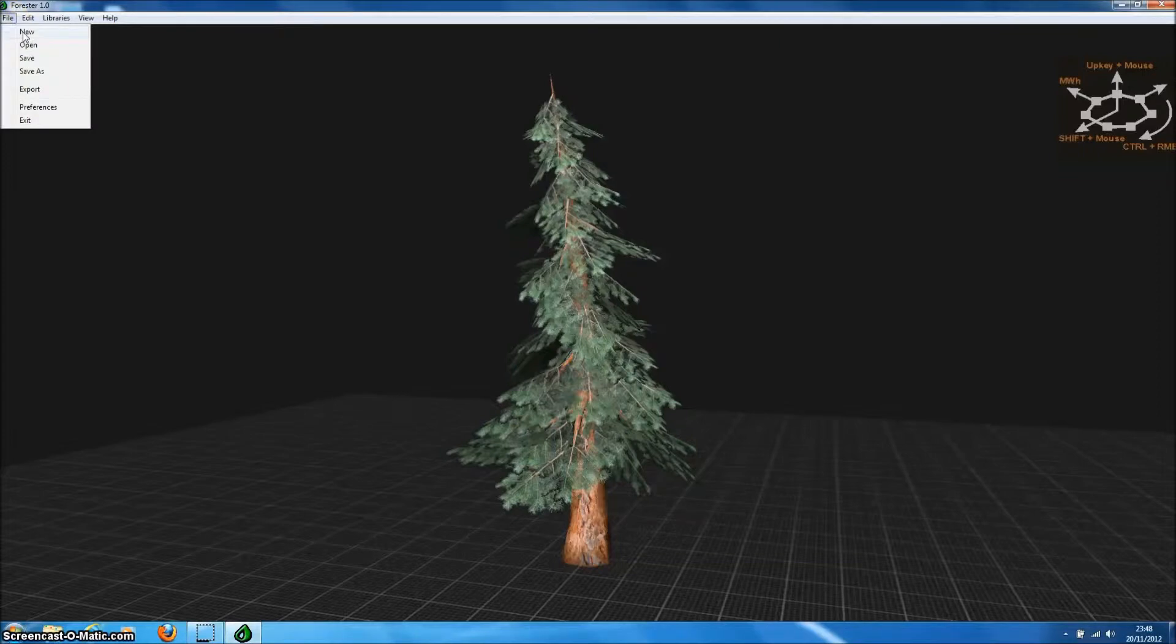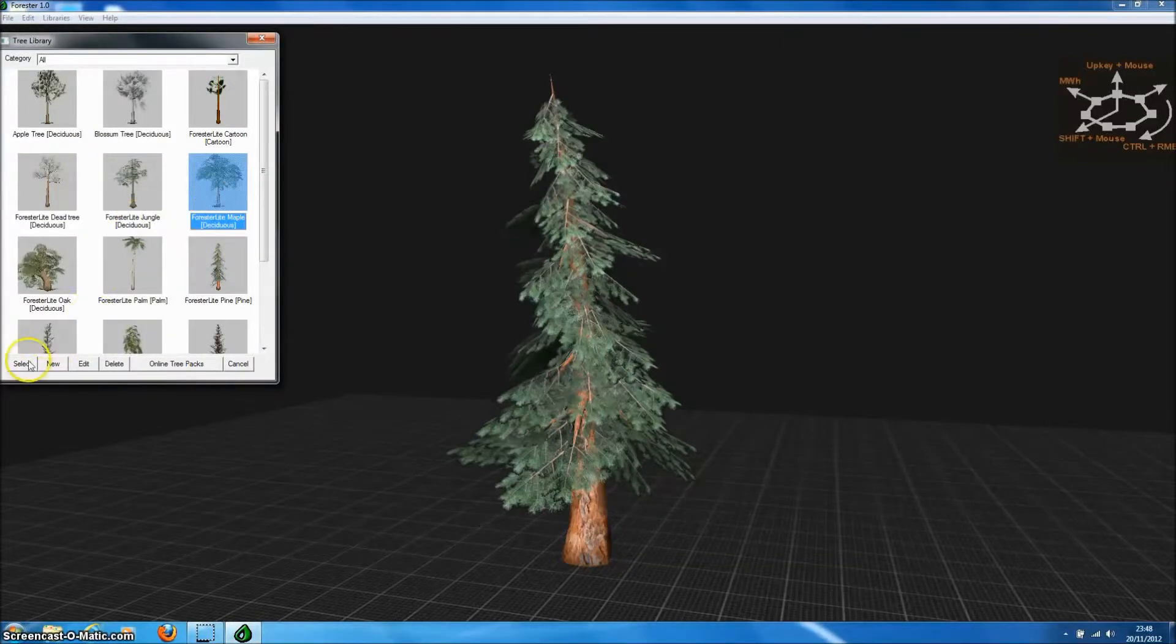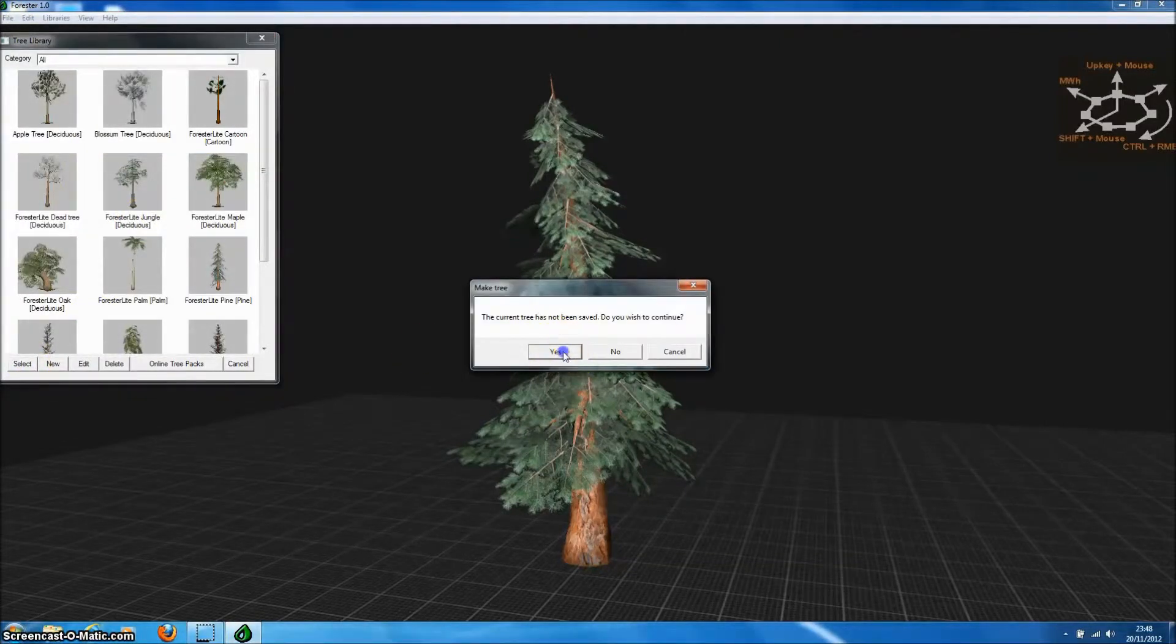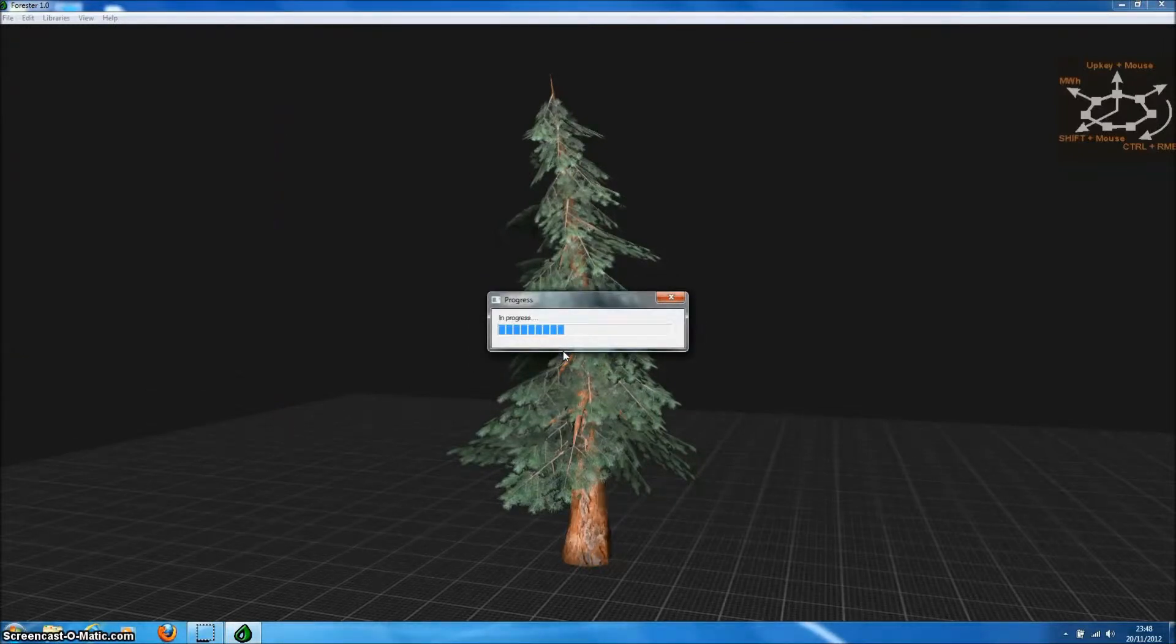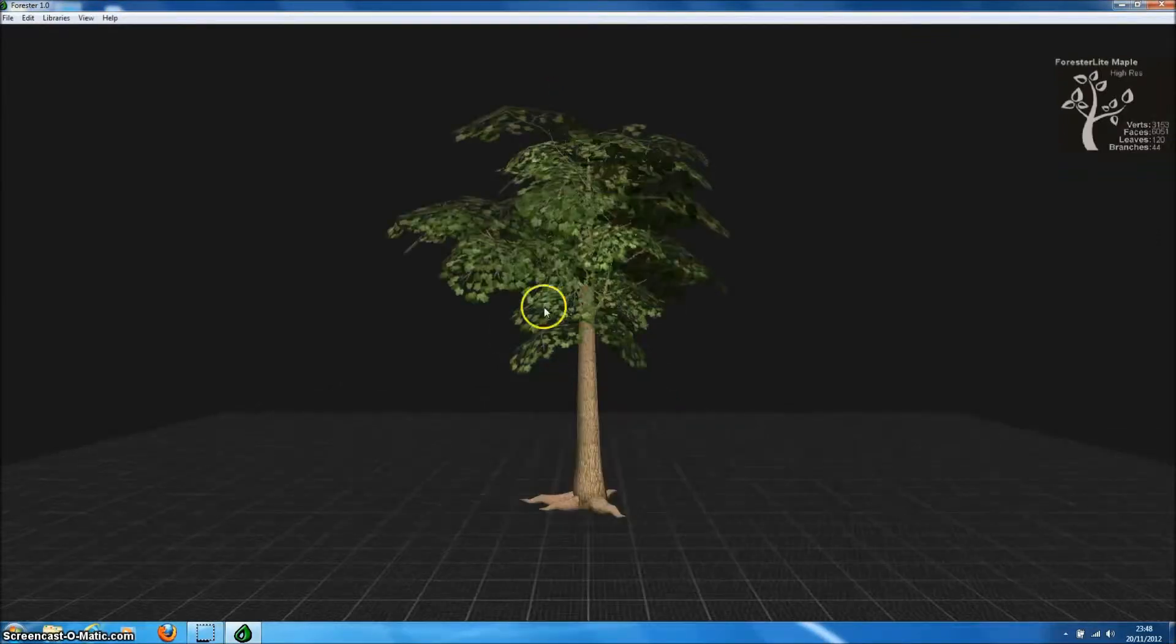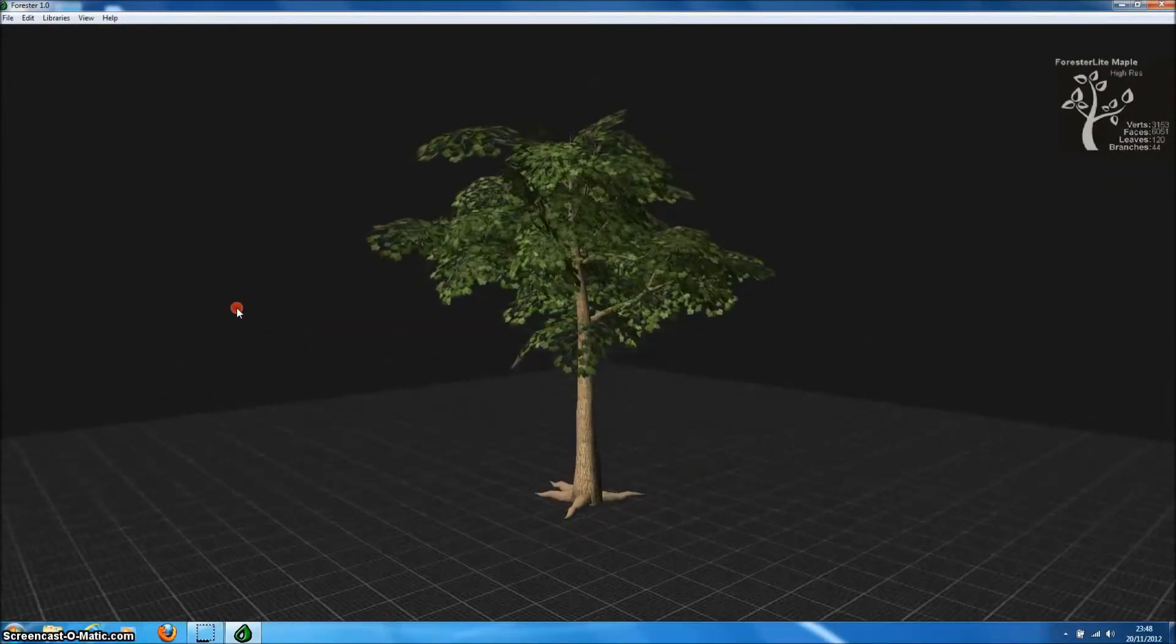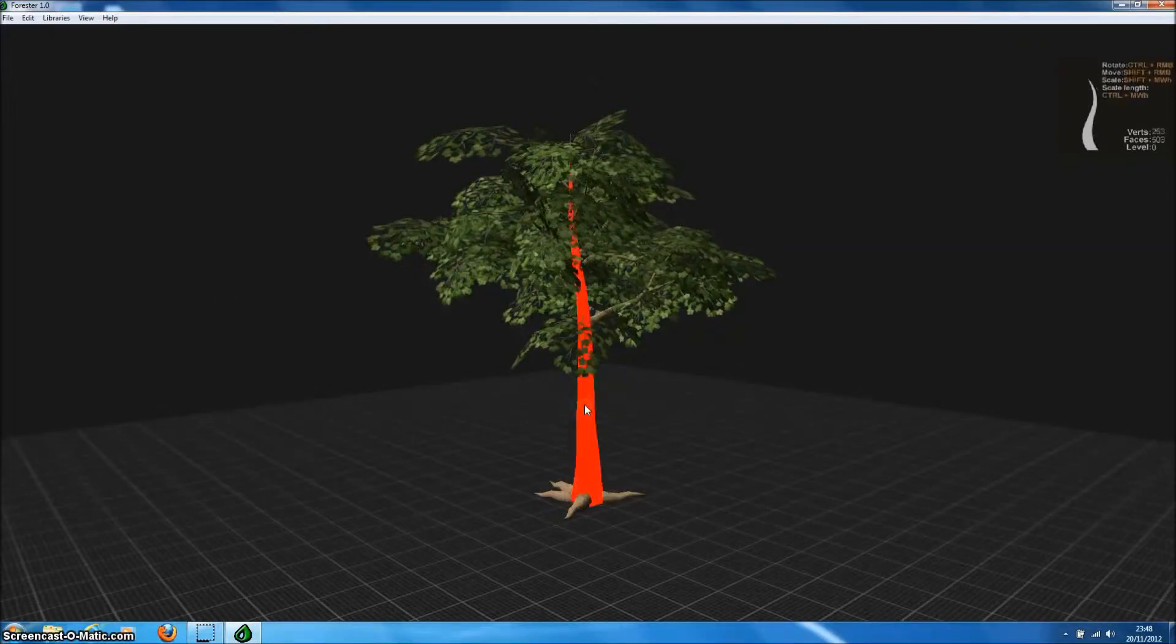So let's generate a new random tree model from a different template and this time we will use the sycamore maple which is one of my favorites. In developing Forrester Pro we actually based most of our textures on photo references which involved traveling around the world, although we didn't actually have to go very far for the sycamore maple.